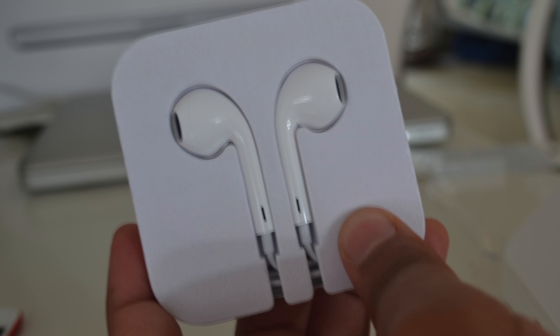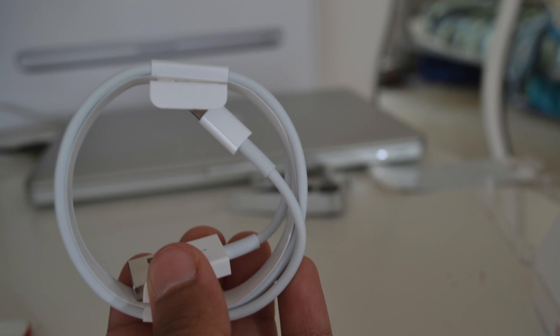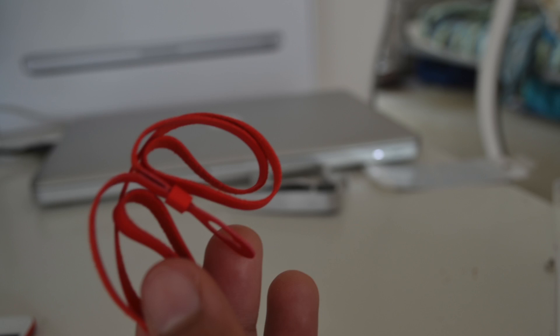We've got the earpods without the remote as it's an iPod Touch version, the lightning connector and the infamous iPod Touch loop.